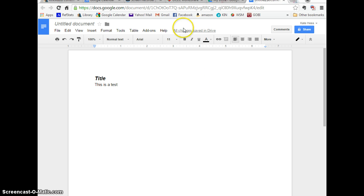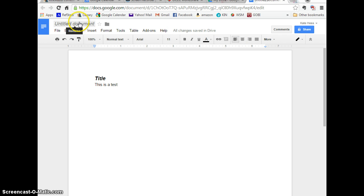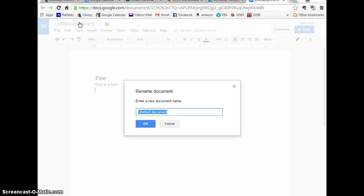It will automatically save all your changes right here. And then you will want to put in a title.